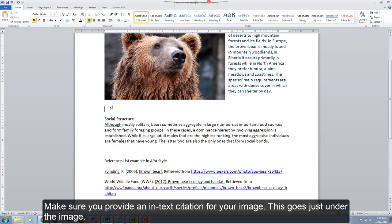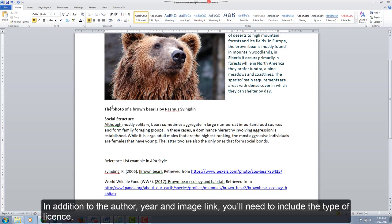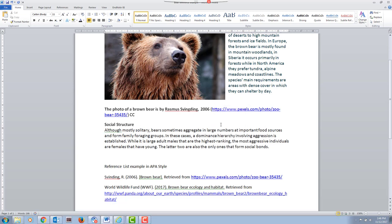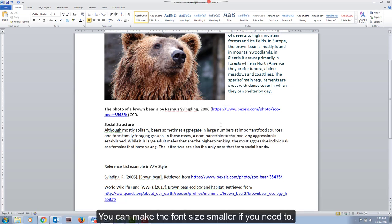Make sure you provide an in-text citation for your image. This goes just under the image. In addition to the author, year and image link, you'll need to include the type of license. You can make the font size smaller if you need to.